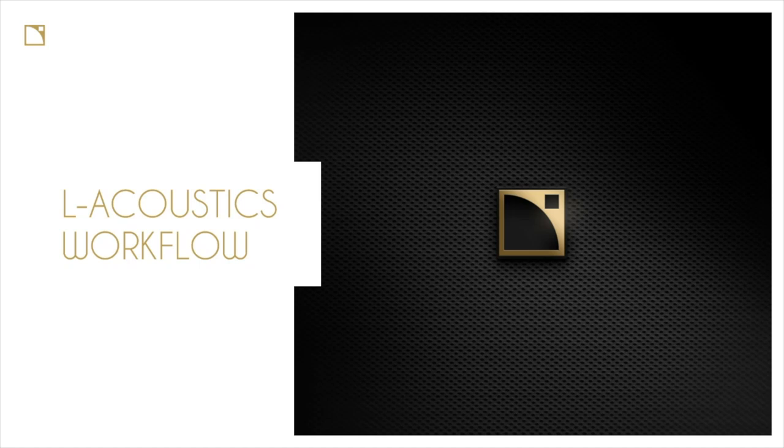Hello everyone, welcome today to the L Acoustics workflow presentation. My name is Scott Sugden. I am Product and Technology Outreach Manager coming to you live from California. I hope all is well around the world wherever you are. For today's presentation, I have brought along an expert crew of moderators.